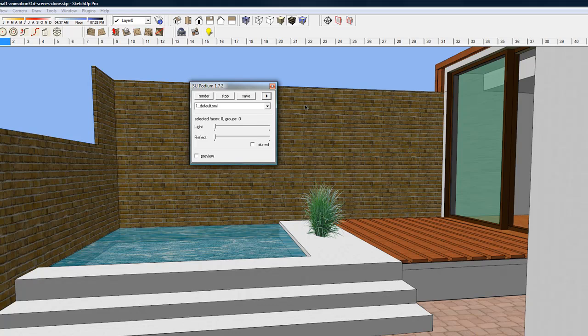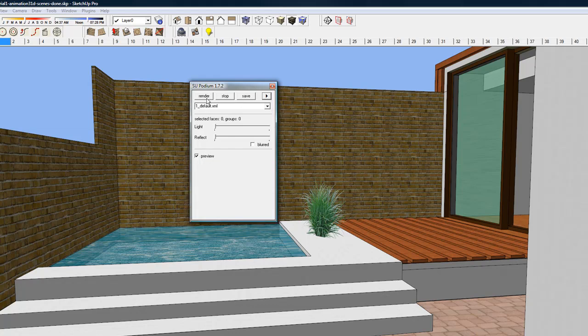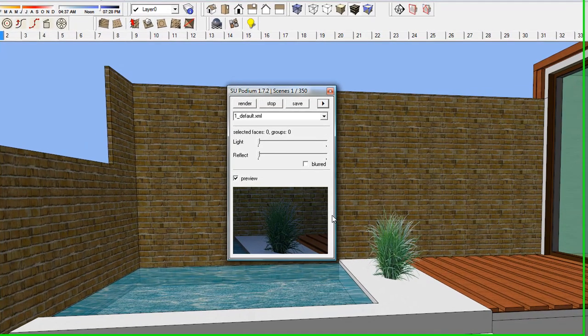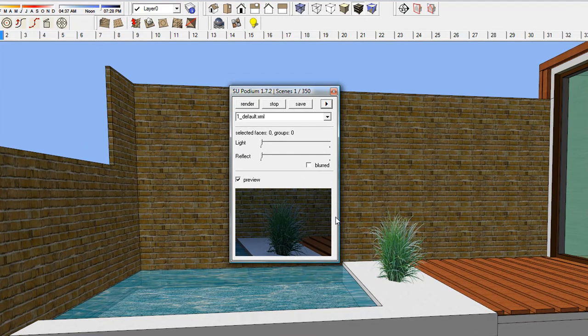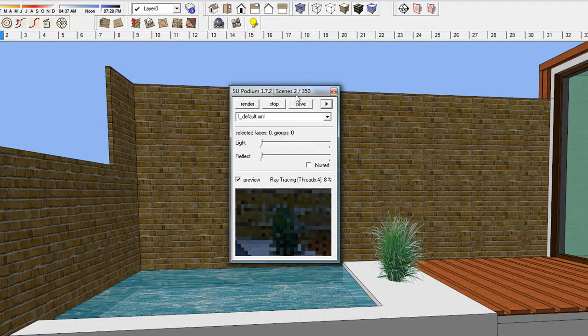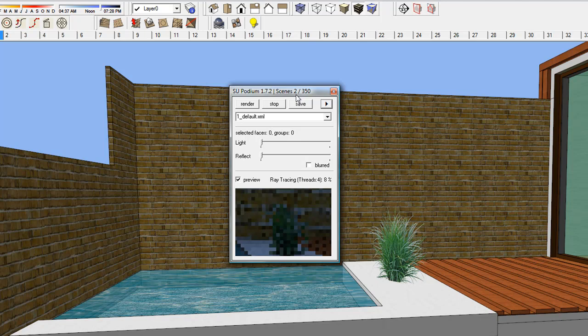Now choose Render All Scenes. And let's start rendering. As you can see, Podium tells me the total number of scenes rendered and how many scenes are in the total model.